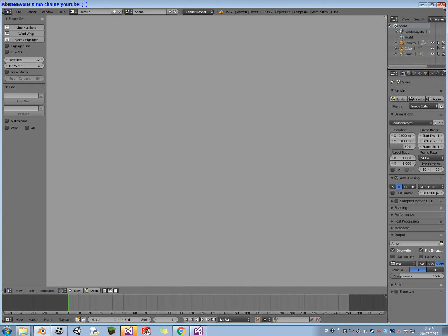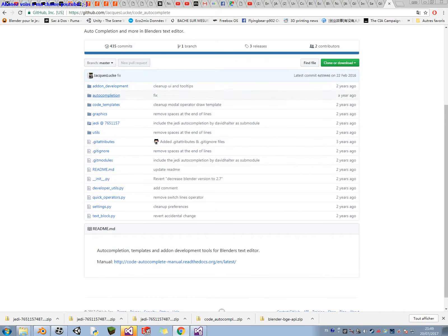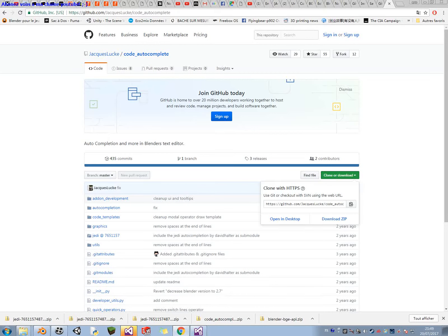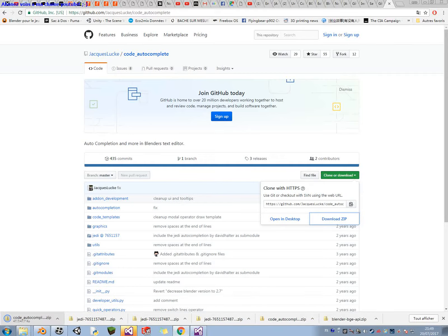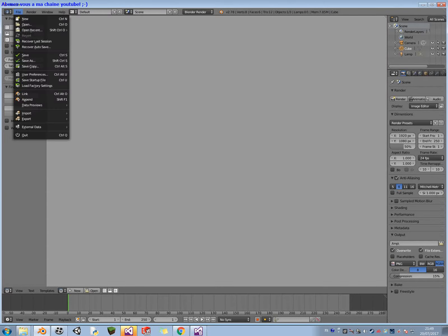Hello everyone, I'm going to show you the autocomplete module and tell you how to install this add-on. By searching Google, I found the Jake Locke Autocomplete module for Blender. And you can download it from this link, I'm going to put it on the video, this link.